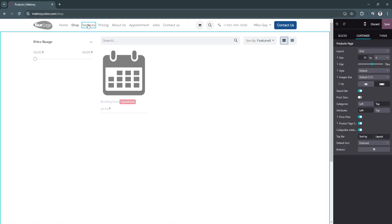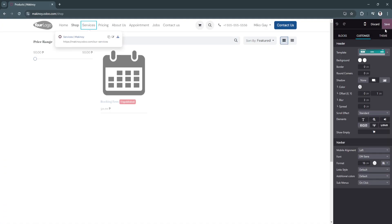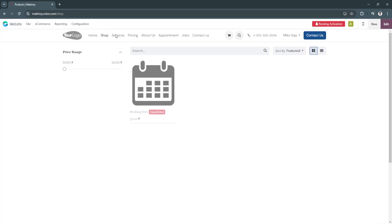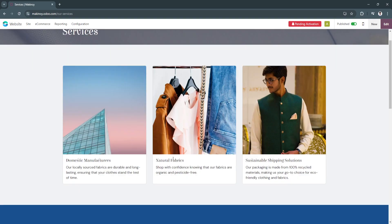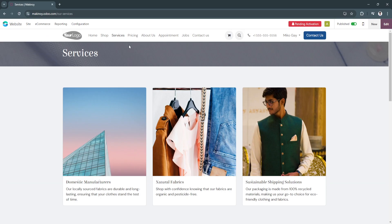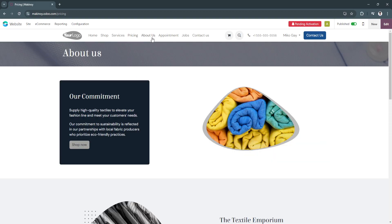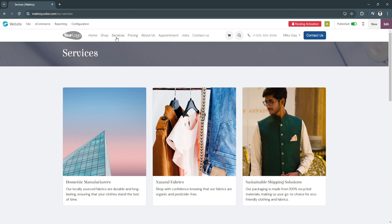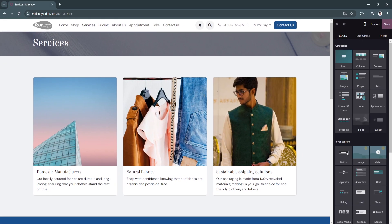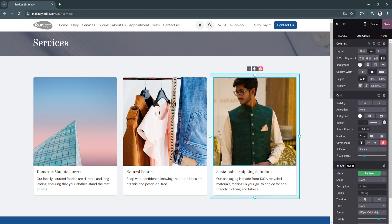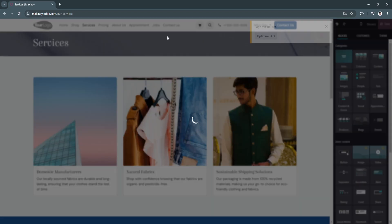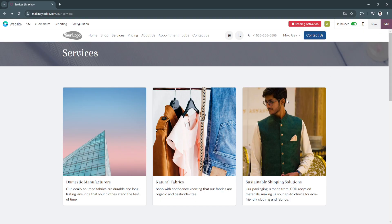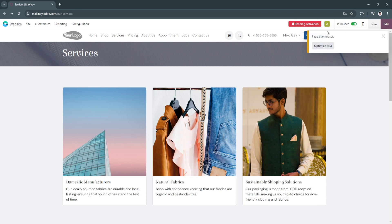As you can see, services. We can also go to pricing. You can always edit this. You can double click on it. It just depends on you and how you want to design your website. As you can see right here, it's published. Page title is not set.